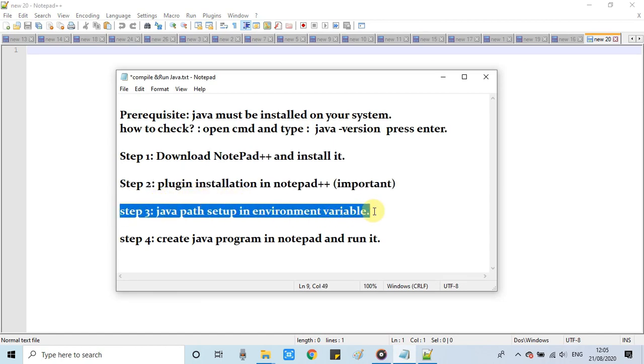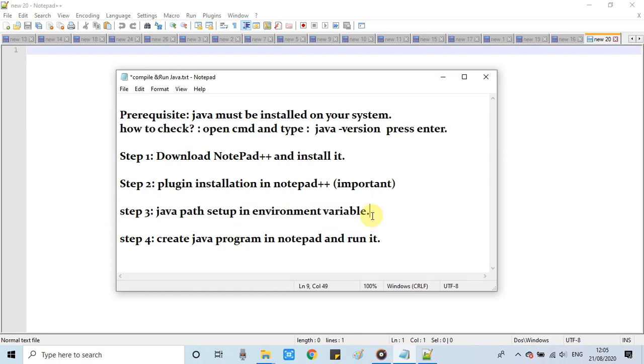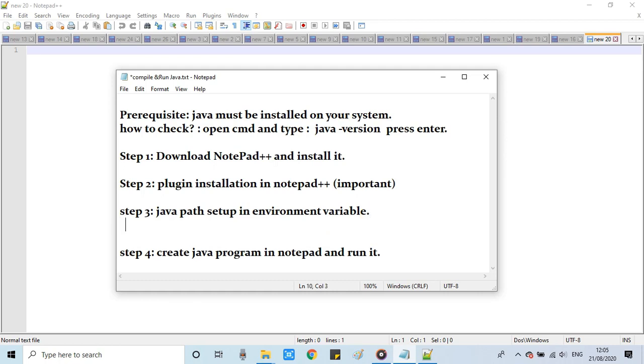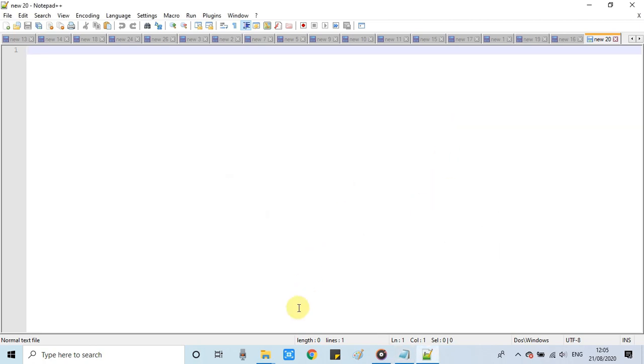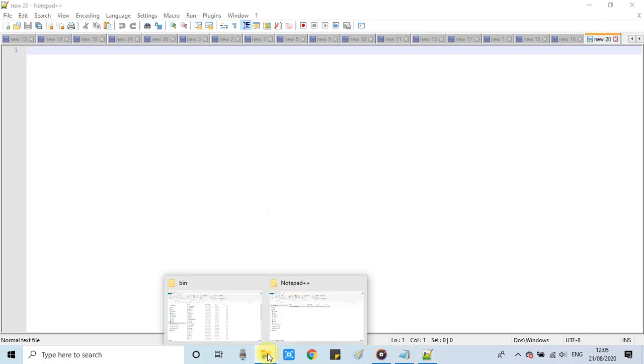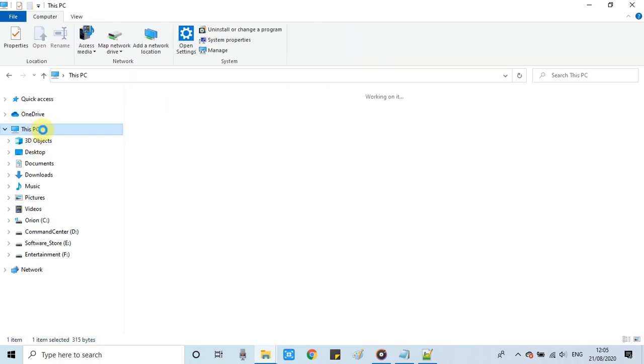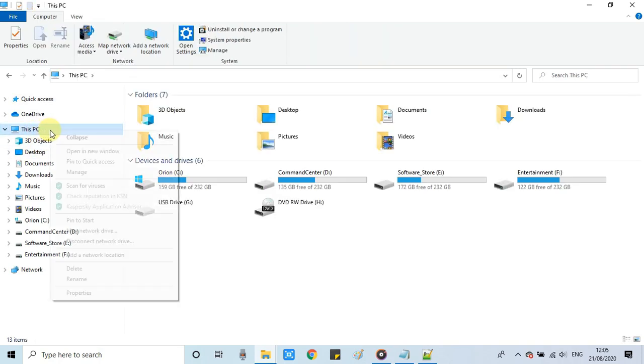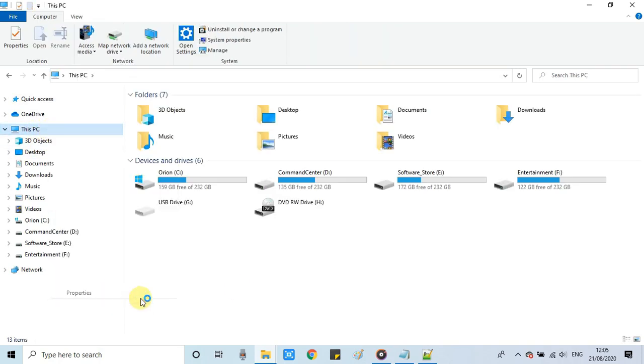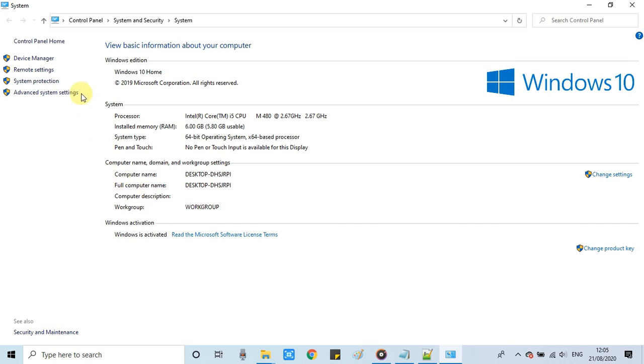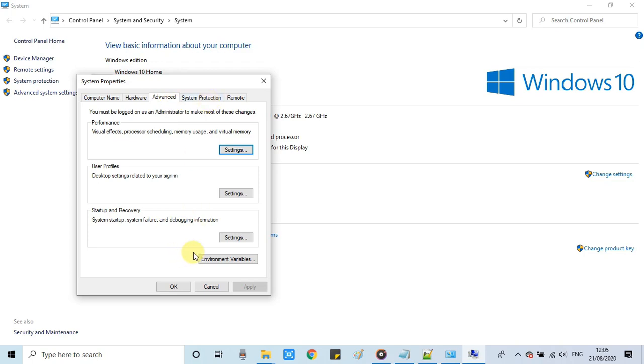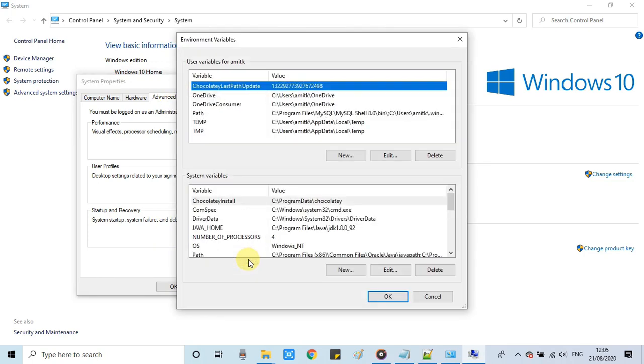In step 3, we have to set up environment variables. We have to set the Java path there. We will set the JAVA_HOME variable in the environment variables. To do that, go to This PC, do a right click, click on Properties, and after that click on Advanced Settings. Under this window, click here on Environment Variables. This window will appear.